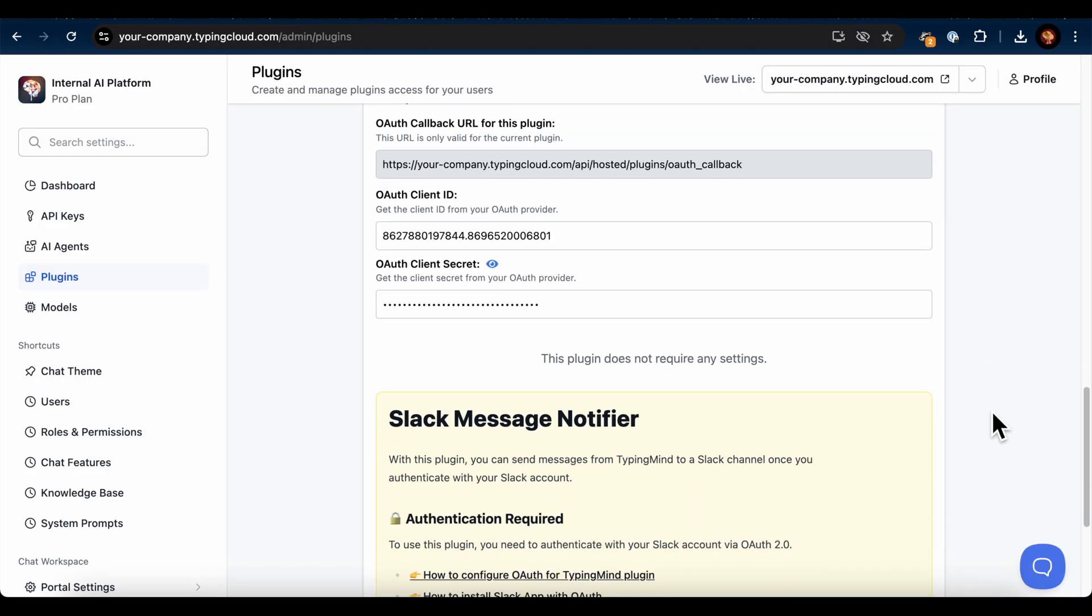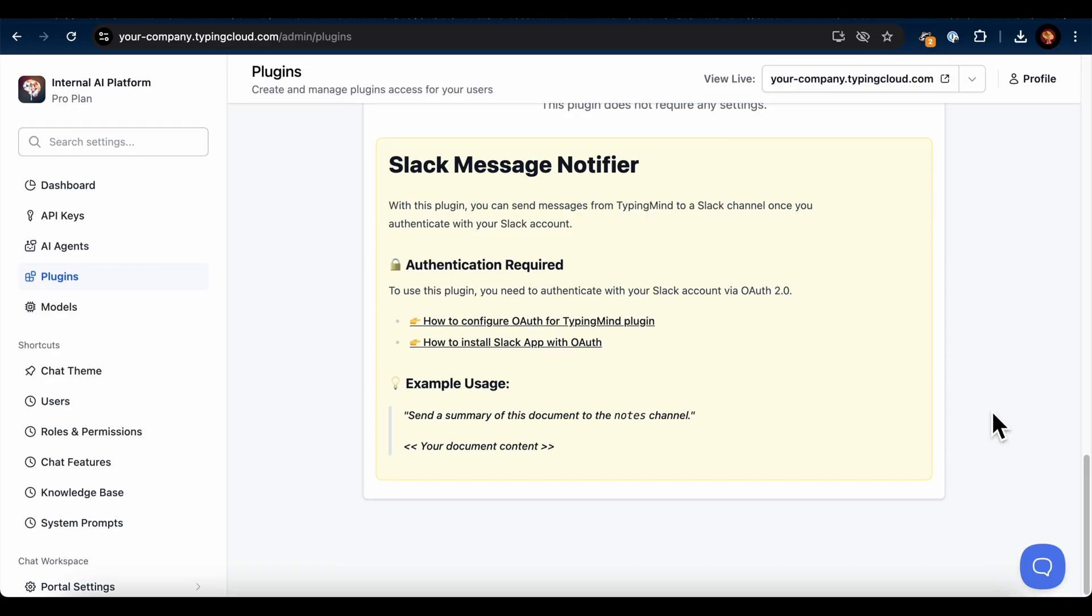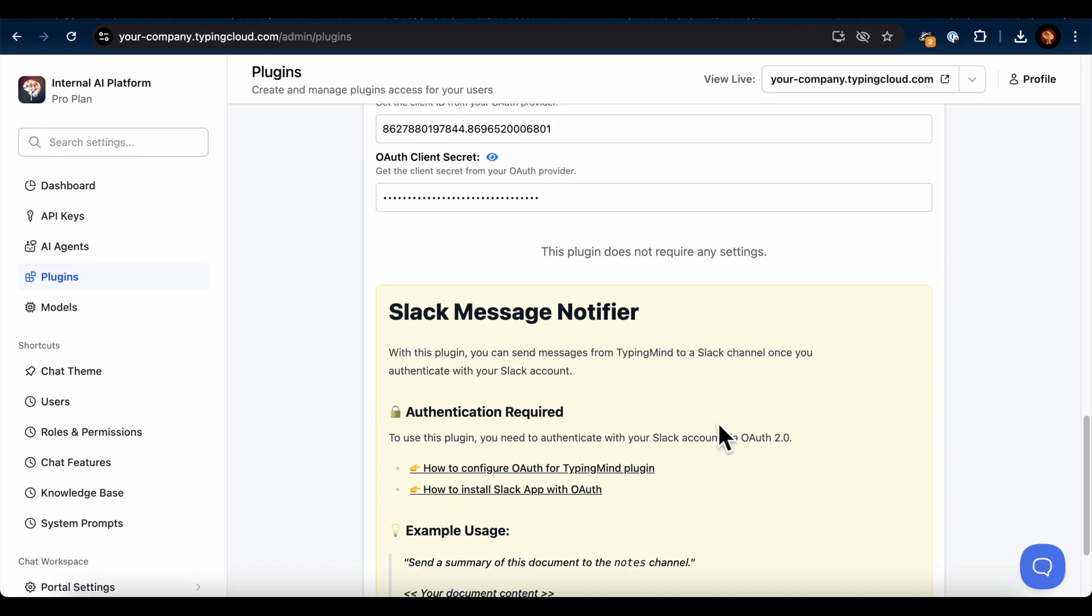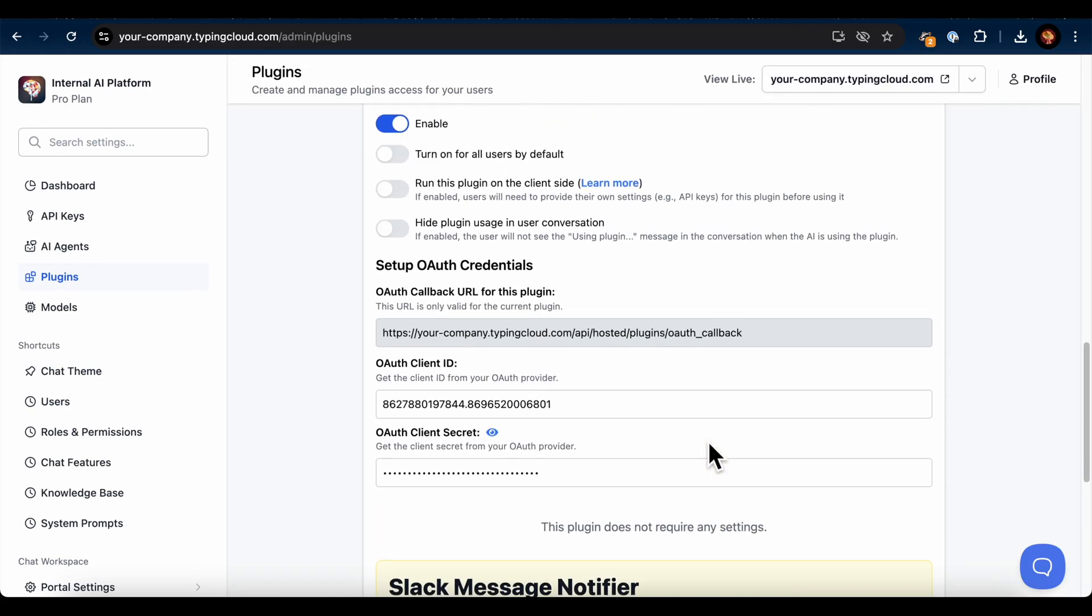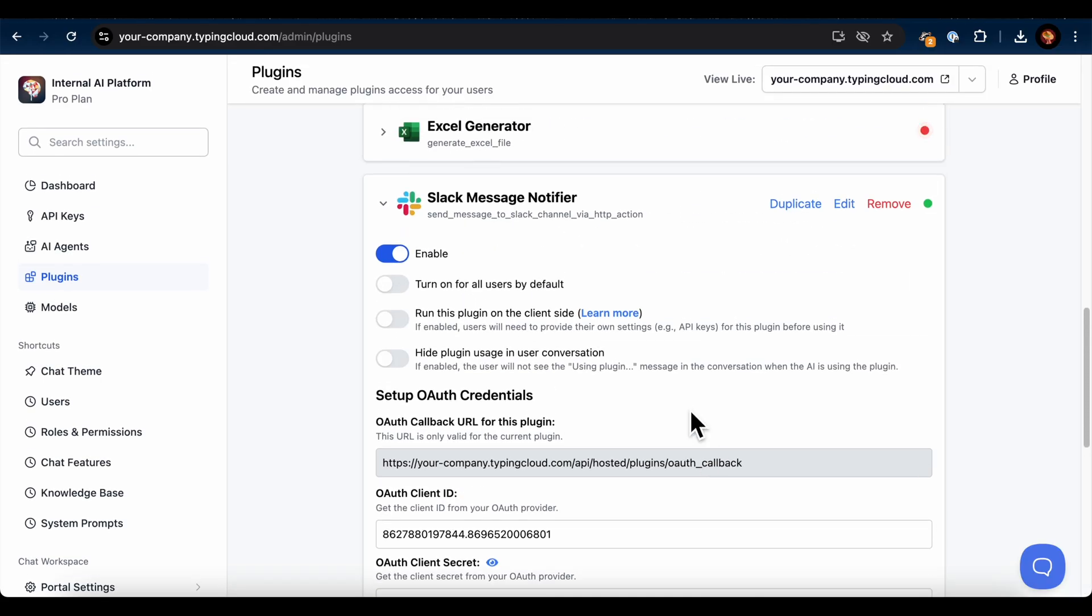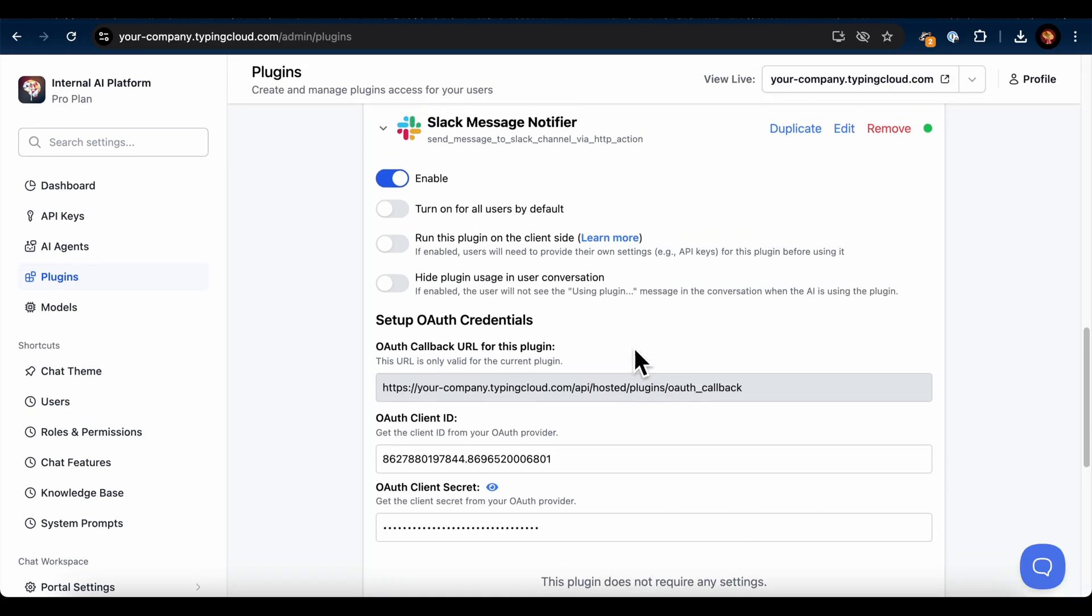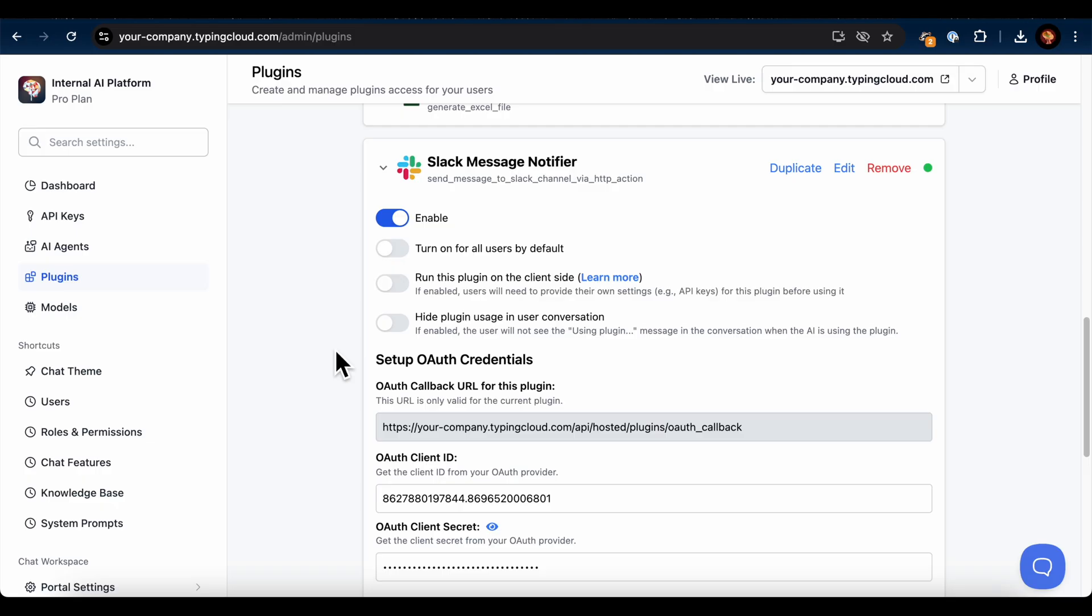That's it. You've successfully linked the TypingMind Slack plugin with your Slack app. Just one more step, and you'll be able to send messages to your Slack channels via TypingMind.